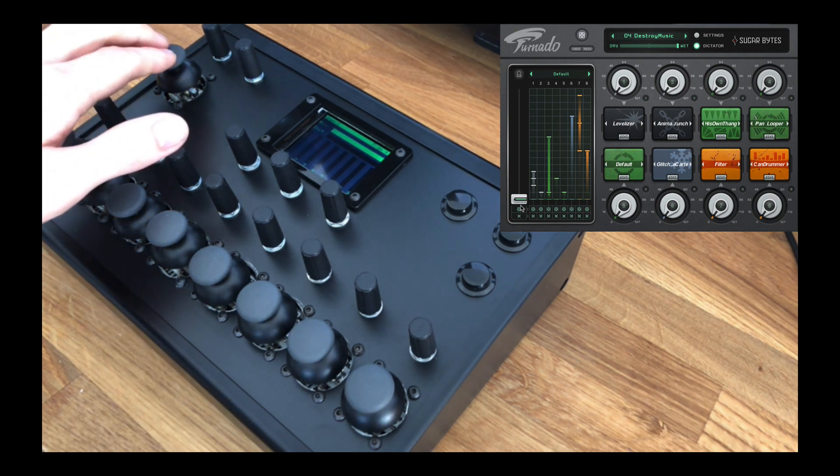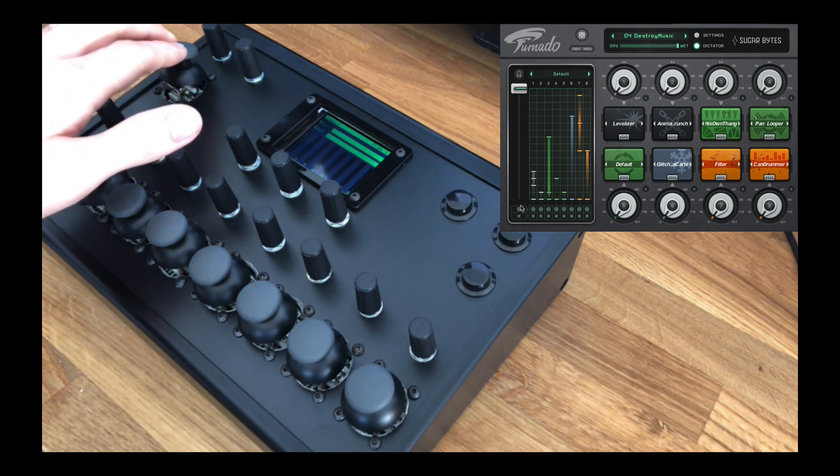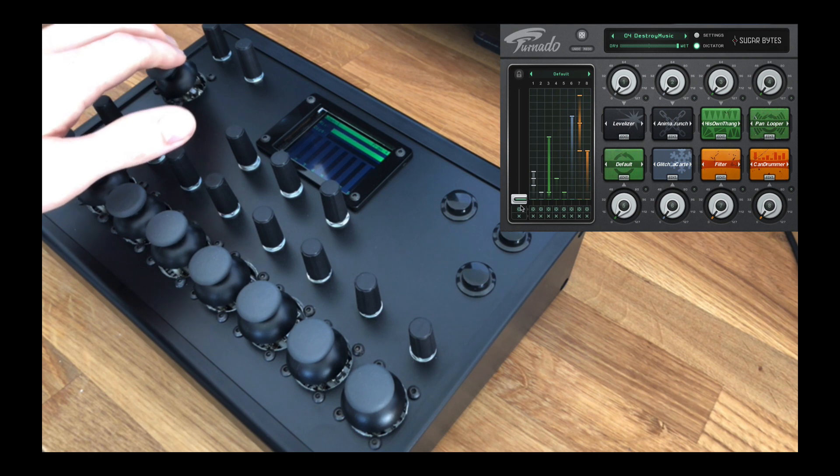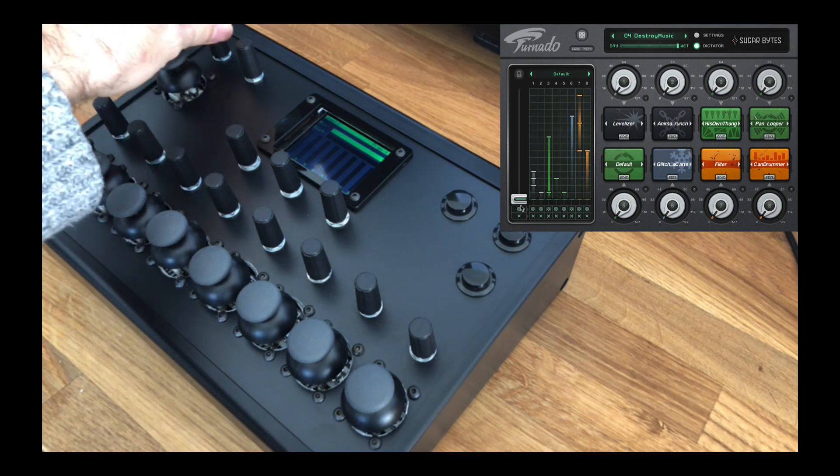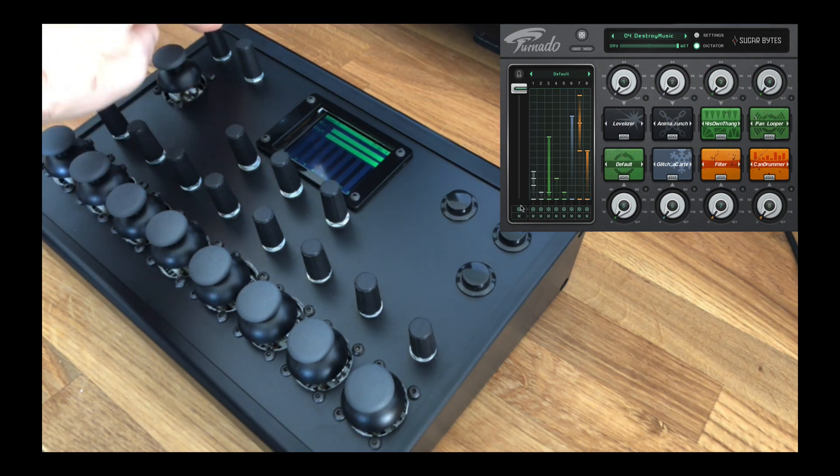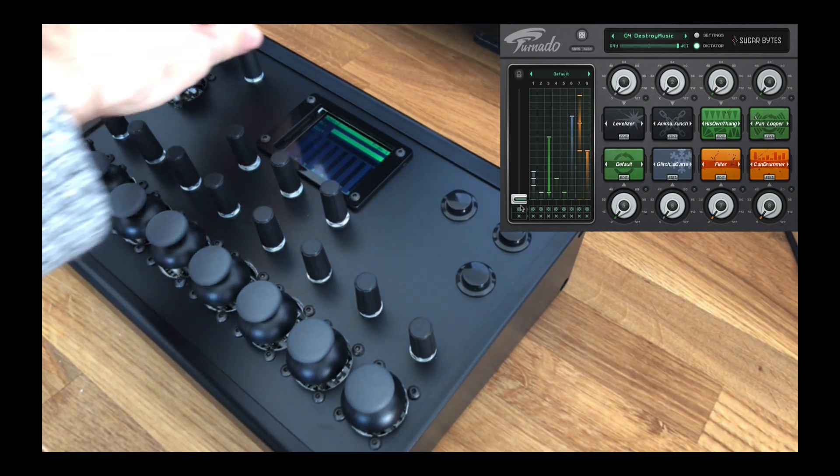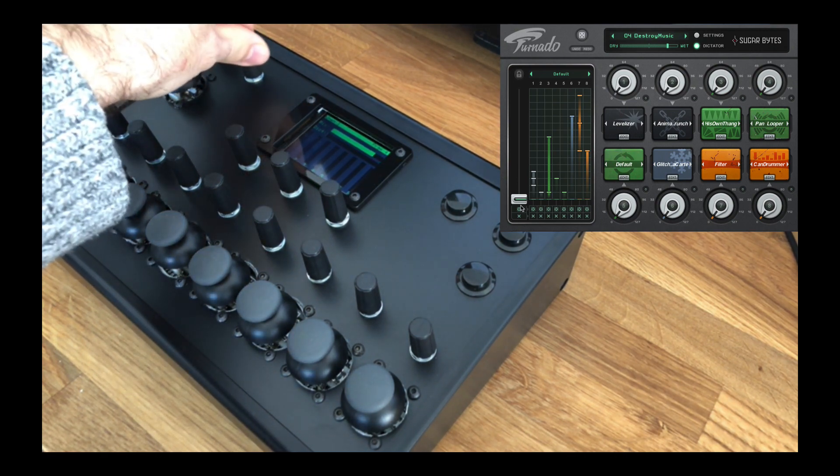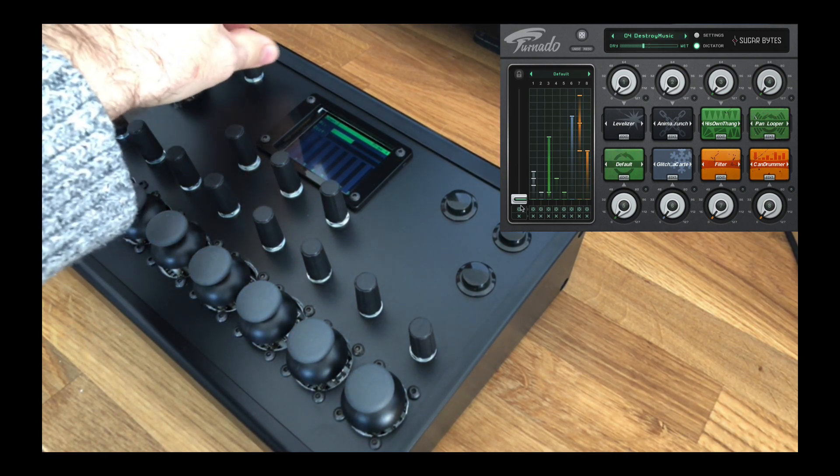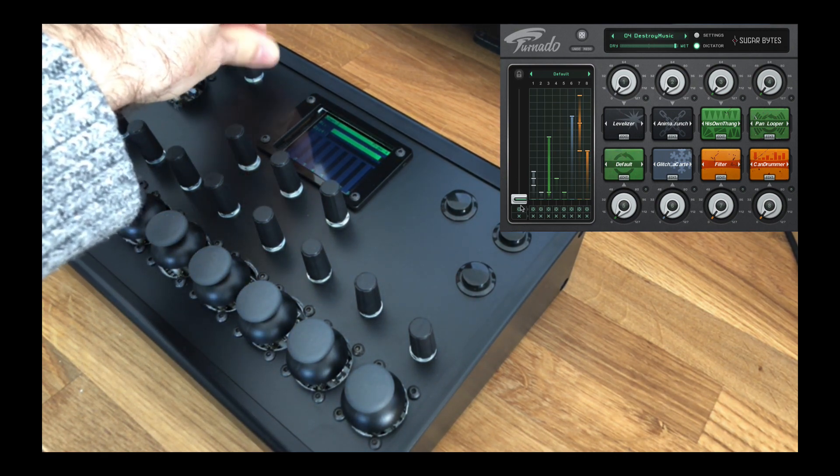Up here we have a ninth set of dedicated controls for controlling the dictator mode fader in the exact same way, and then here we have a dedicated control for setting the mix parameter.